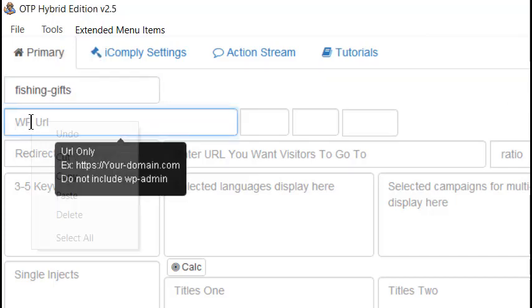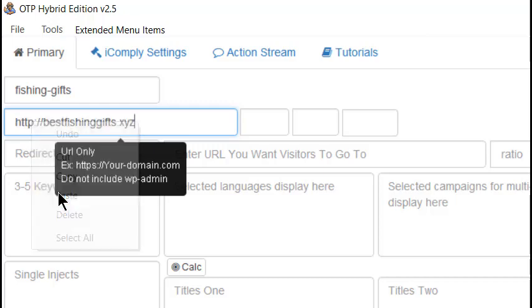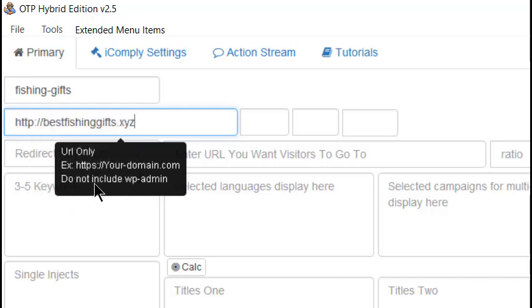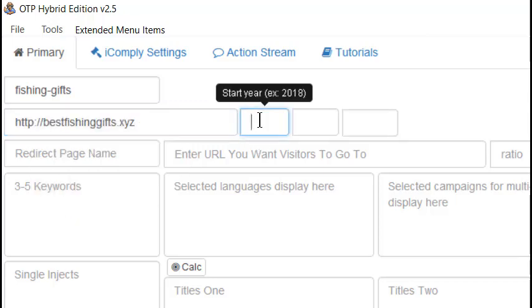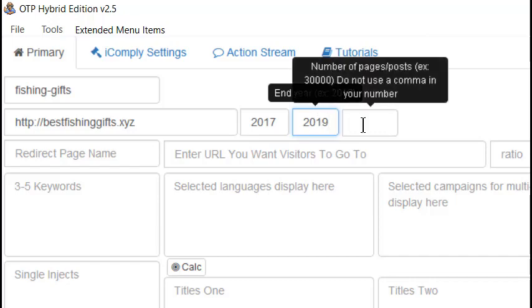Next, add the URL where the website will be located. Then, we need to tell the software the year we wish the posting and scheduling to begin and end. In this case, we'll pre-date to 2017 and end in 2019.